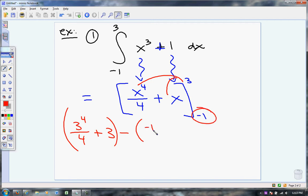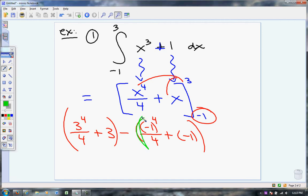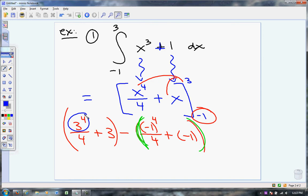I'm going to plug in negative 1: negative 1 to the fourth over 4 plus negative 1. Notice I am subtracting the entire thing — that's why I put it in parentheses. The rest of it from there is just being able to work with numbers. If I did not have a calculator, we could still do this problem. 3 to the fourth — isn't that 81?